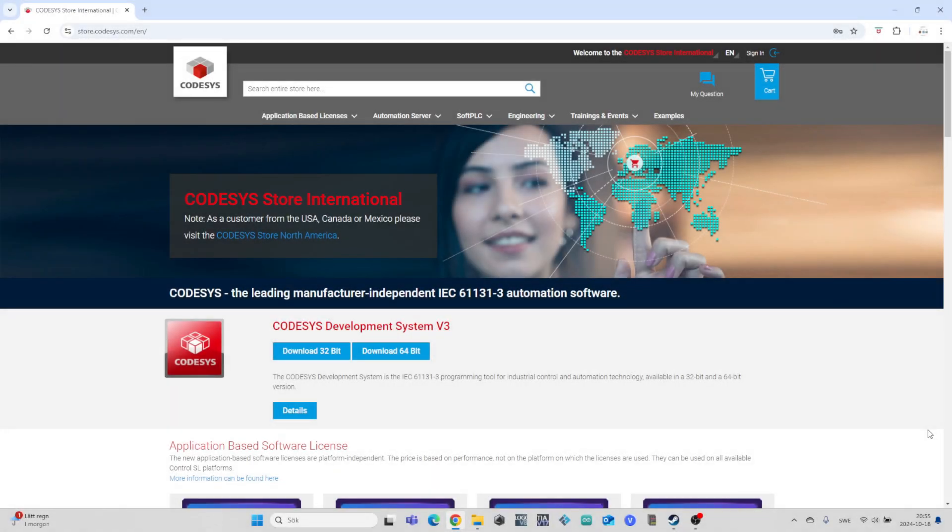Hello and welcome to this tutorial. In this video we will go through how to download CodeSys 3.5 PLC programming software.